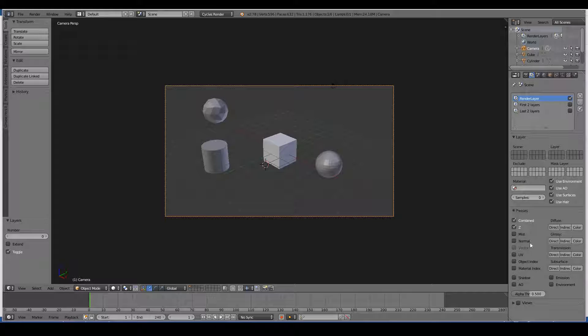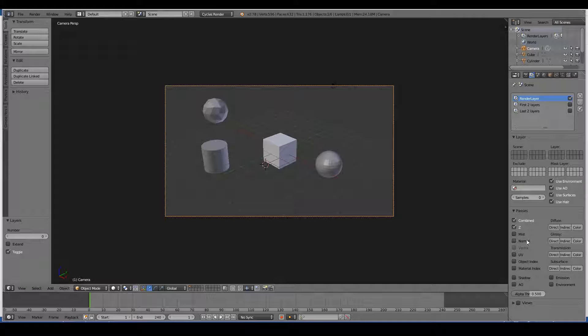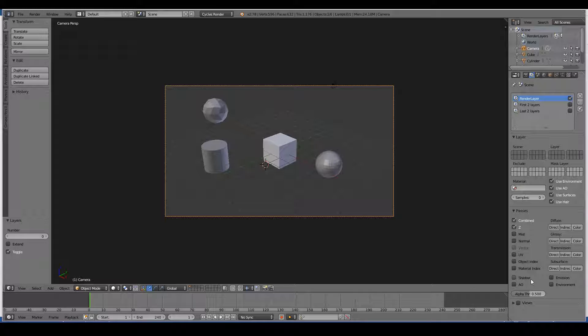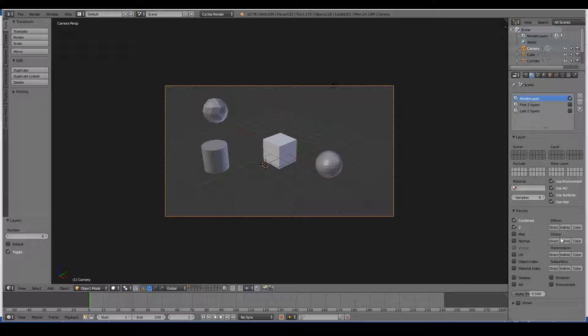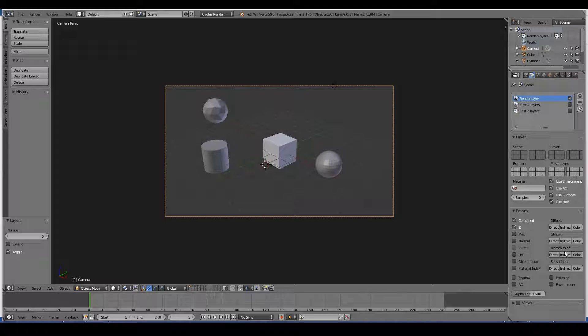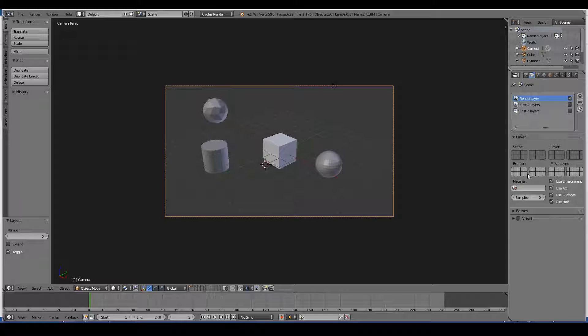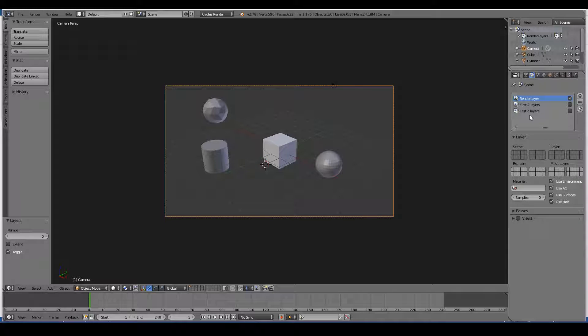Next is passes. So these are extra passes that you can use. You can have a separate render layer for mist or UV or shadows or ambient occlusion and things like that. You can play around with these effects. These are advanced stuff. So best not to go into this in detail. The most important thing that you need to know about render layers tab is in here and here.